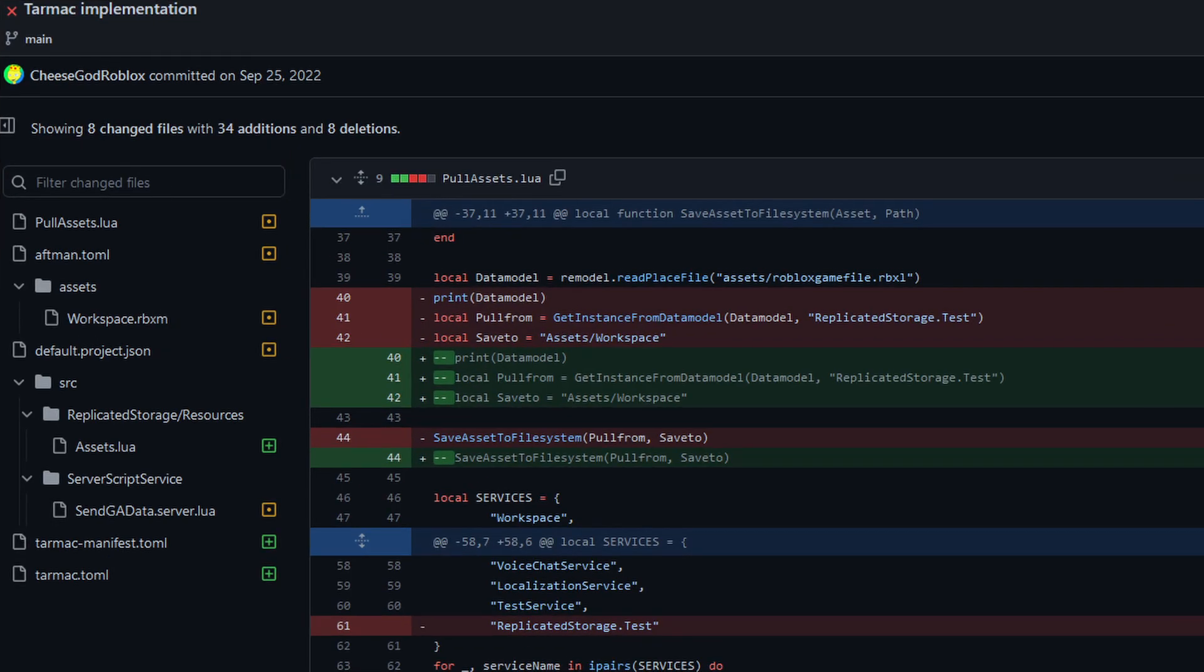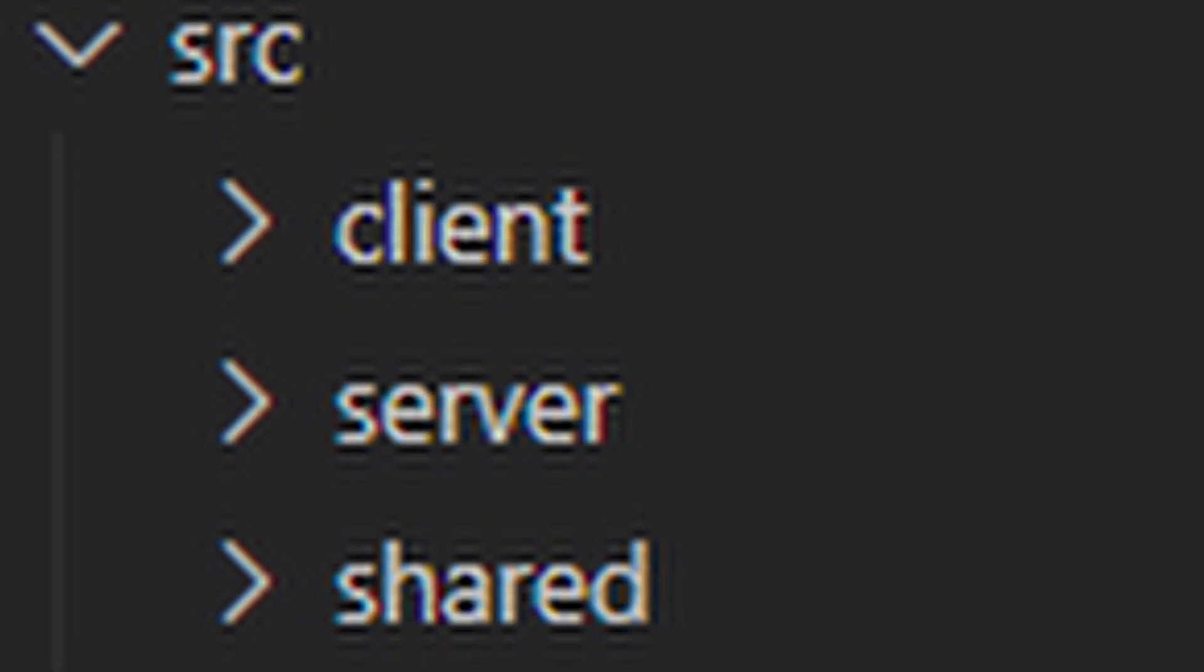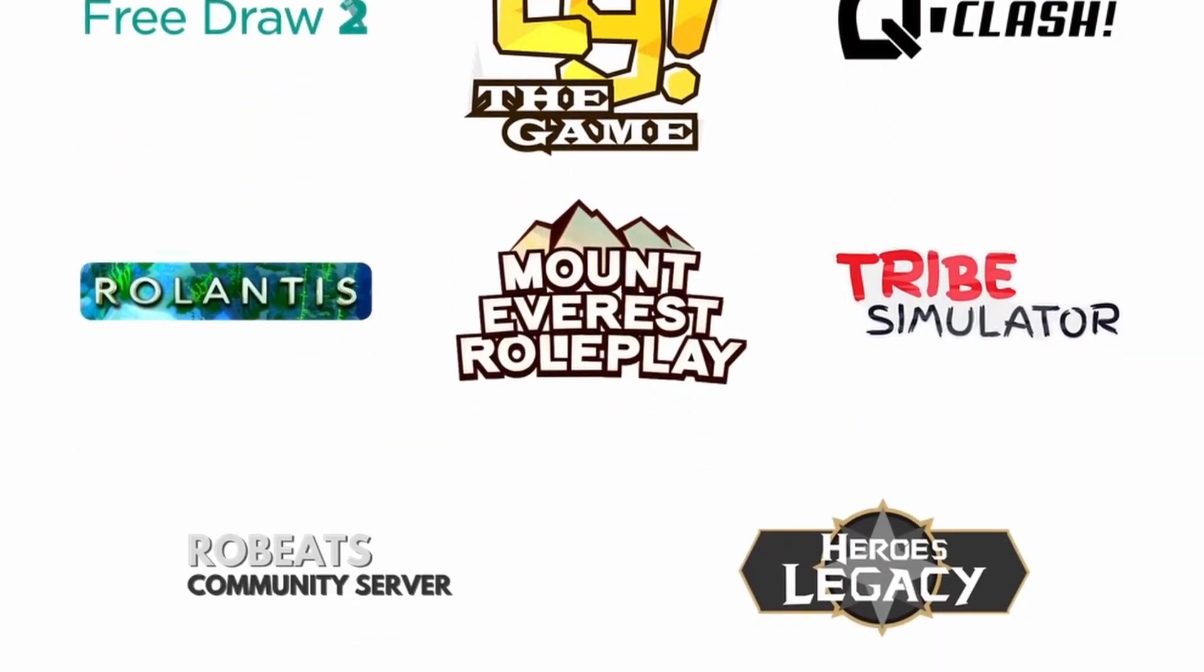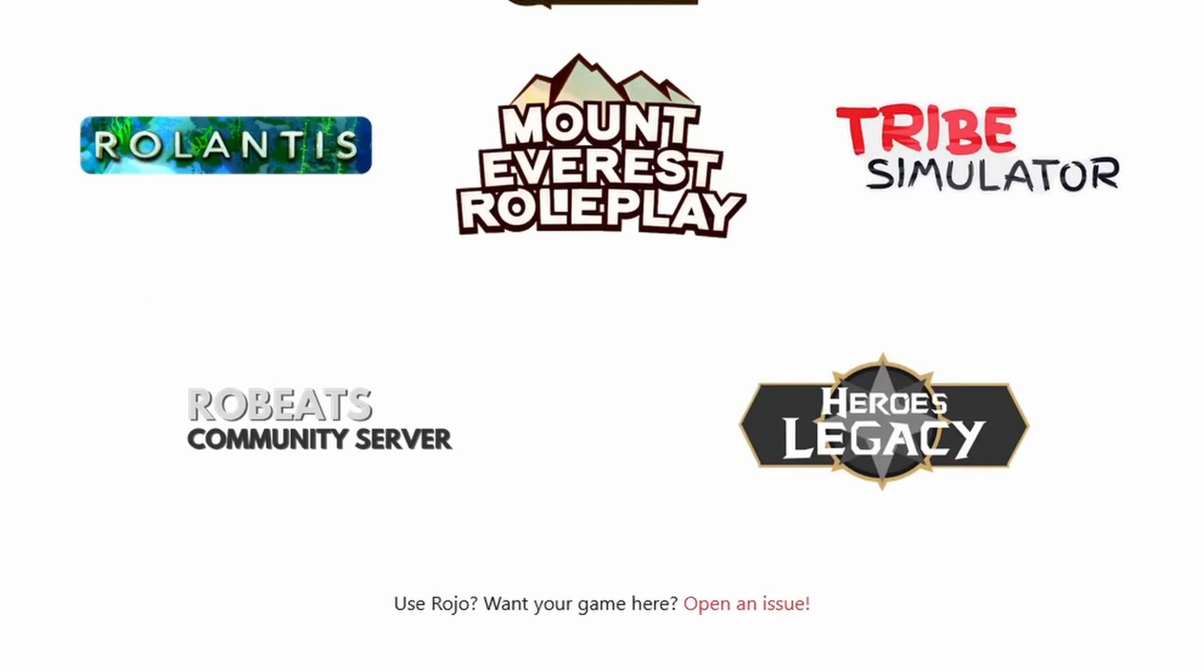you can easily see what and when you and others change important files so you can blame whoever breaks your code, and you can also create easy-to-understand folders to quickly access all places you want scripts to be in. If you don't believe me, all these games use Roho for a reason.